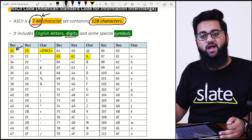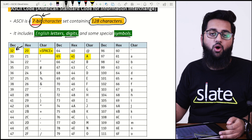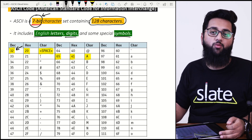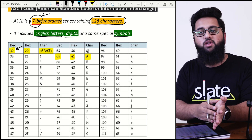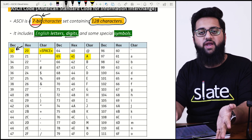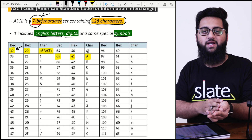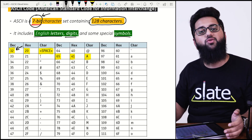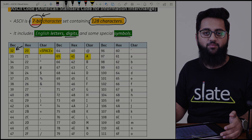I hope you all understand how to represent text data using different character sets — ASCII, Extended ASCII, and Unicode. That is all from my side. Take care, bye.